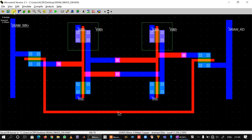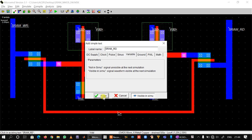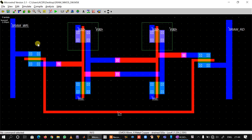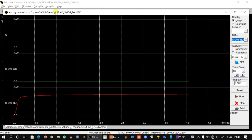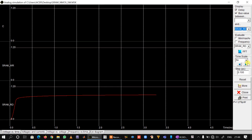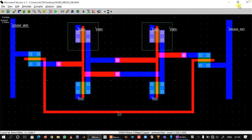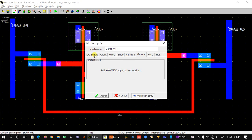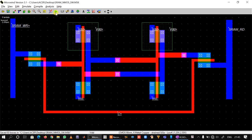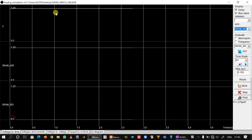First we make the write line zero: double-click write line, click ground, assign, and show it in simulation. We can see control signal C is equal to one, write line is equal to zero, and the output is weak one — we know this because the output voltage SRAM_read is less than VDD (1.2V), which is a weak one. Now we change the write line to one and save.